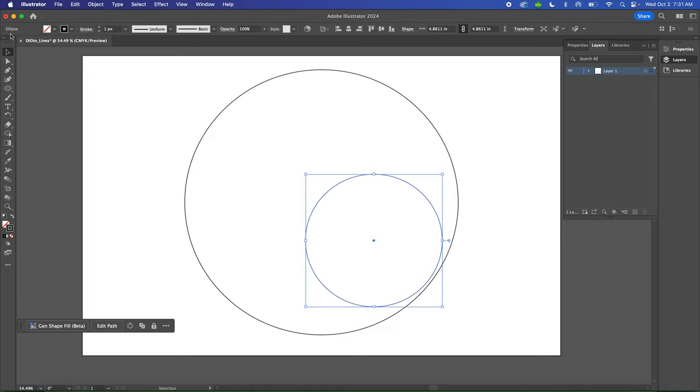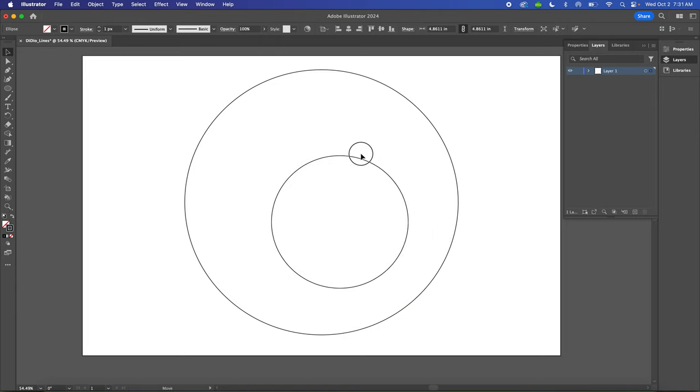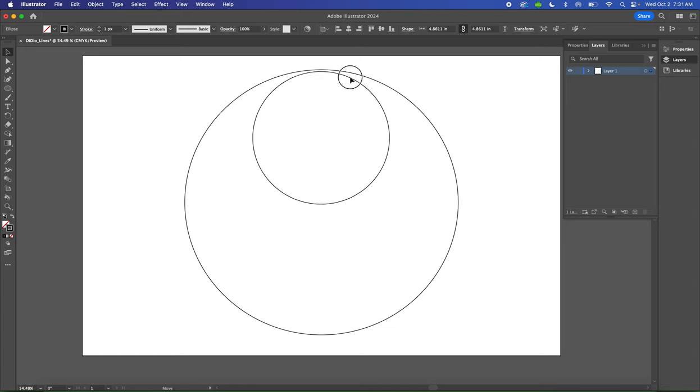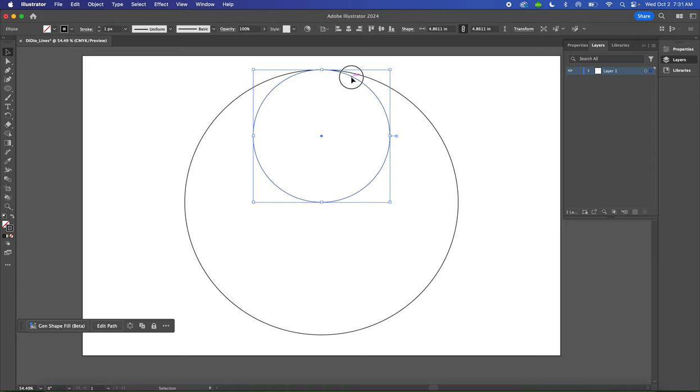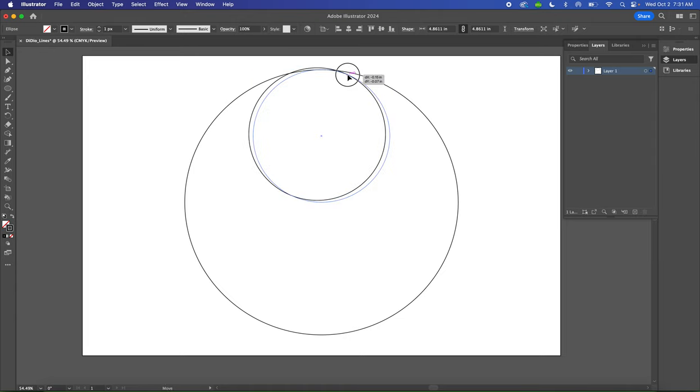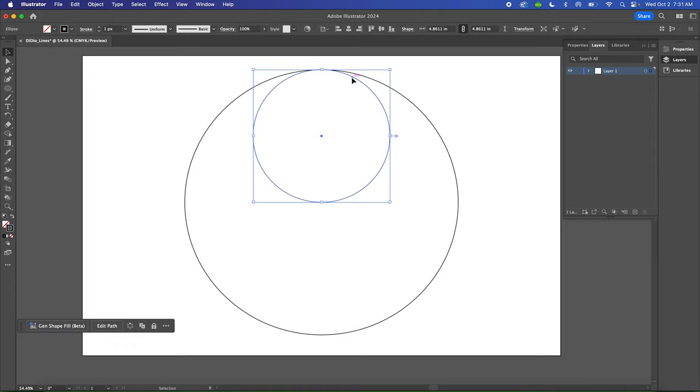Then you're going to turn on Smart Guides, which is Command U, so you can accurately align the small circle to the larger circle. Take the Move tool. You have to click right on the line because this is transparent, so there's nothing else to click on. Click on the line and you should see your guides—some purple guidelines should show up.